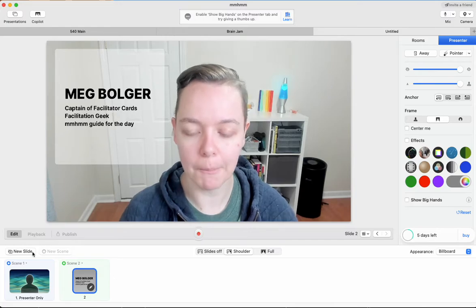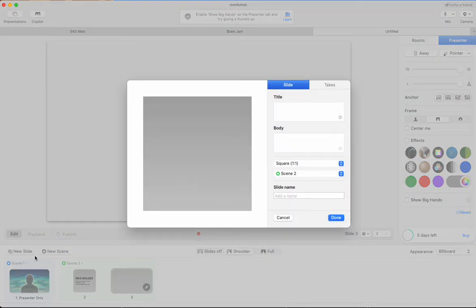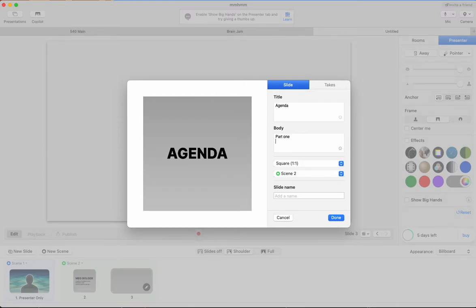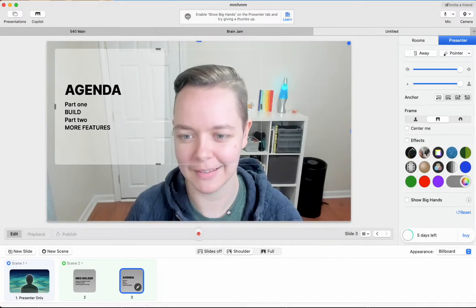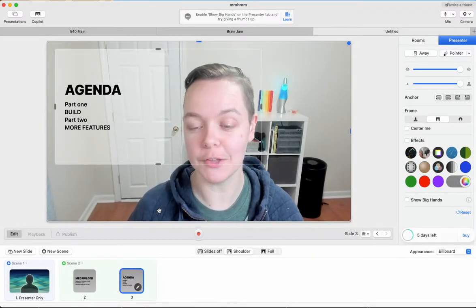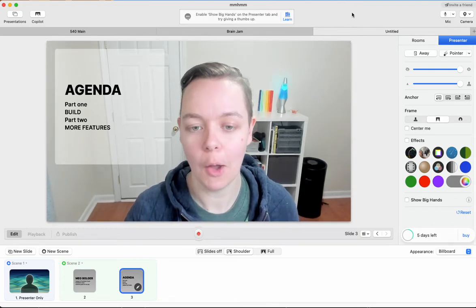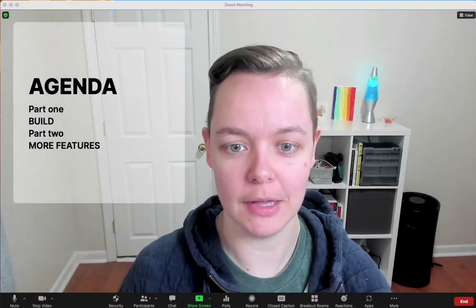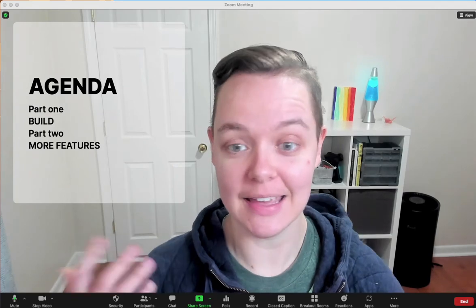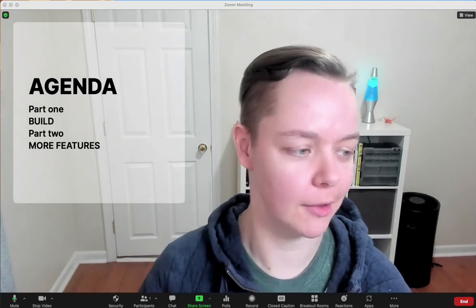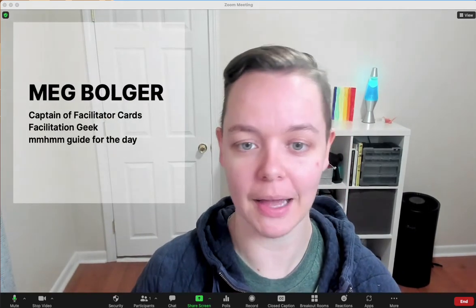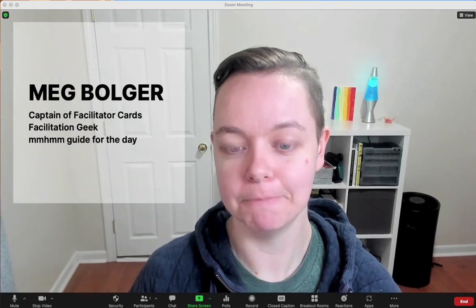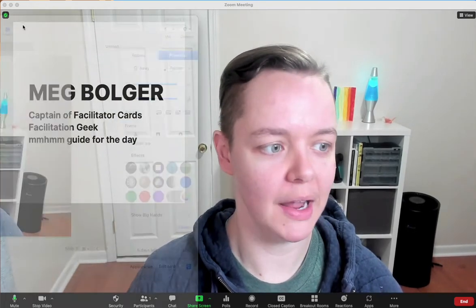If we wanted to make more scenes like slides, sorry. And we wanted to have maybe an agenda slide. So part one, we're going to build and part two more features. Maybe I should flip those, the cap locks anyway. It's really, really fast to do that. And again, what this is going to look like for people in your zoom meeting is it's going to come in just like your regular webcam and you'll be able to flip back and forth between them.